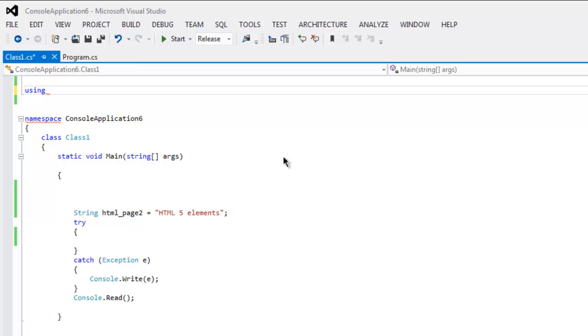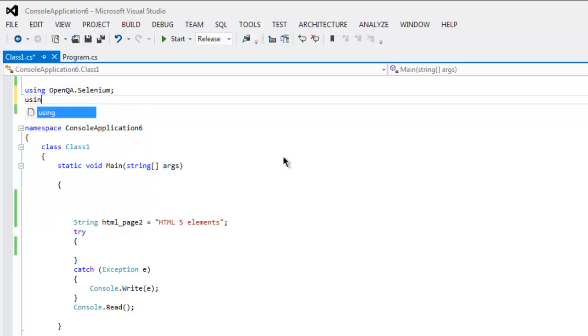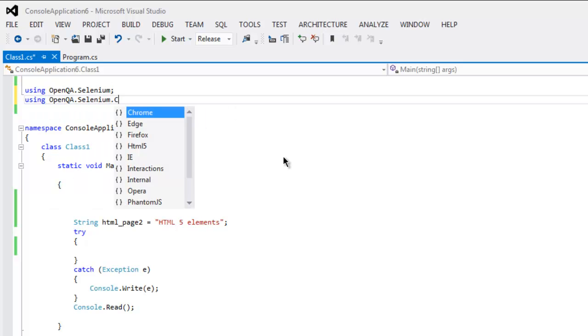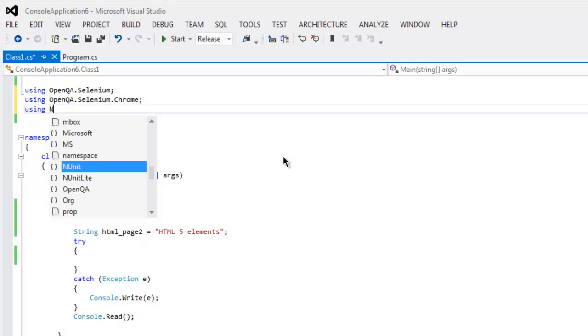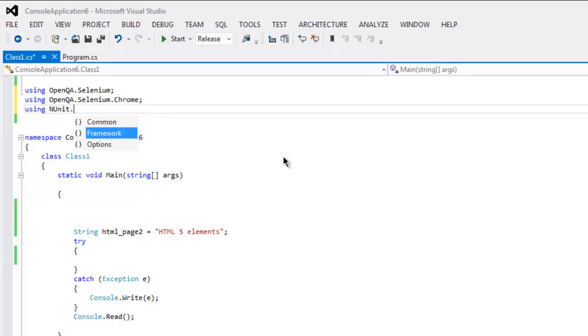Here I'm going to type in using OpenQA.Selenium, then using OpenQA.Selenium.Chrome, and then using NUnit.Framework.